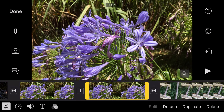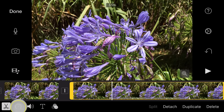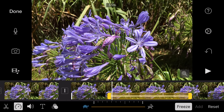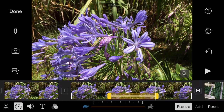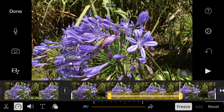Swipe up over a selected clip to create a freeze frame, which lasts for two seconds by default. To change the length of the freeze frame, tap the speed icon and the freeze frame will become highlighted, allowing you to drag the start and end points. To remove a freeze frame, tap reset.